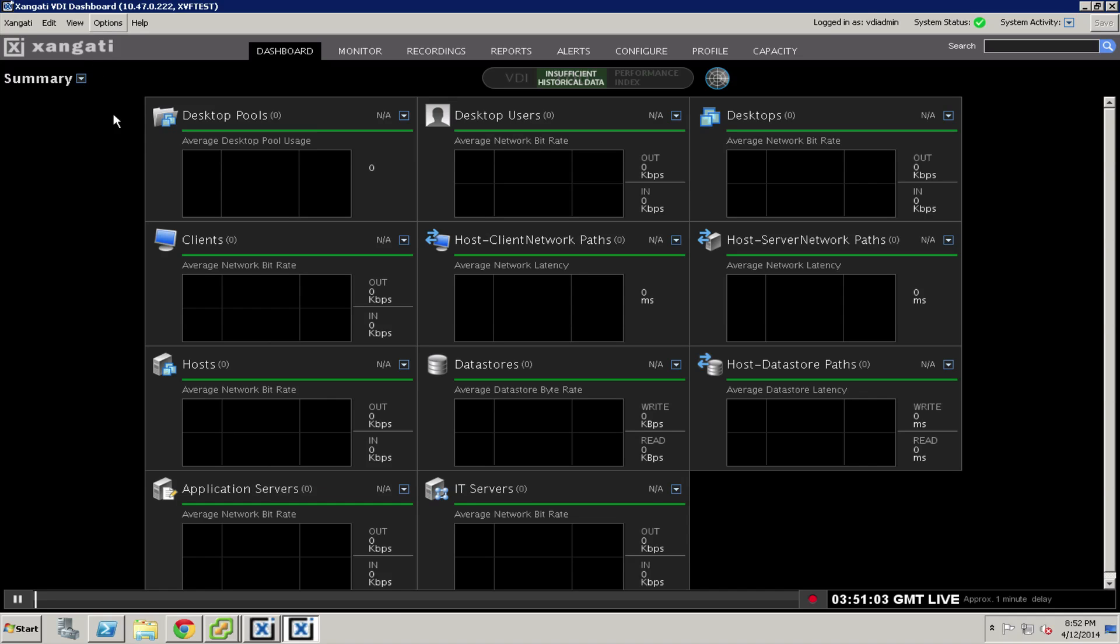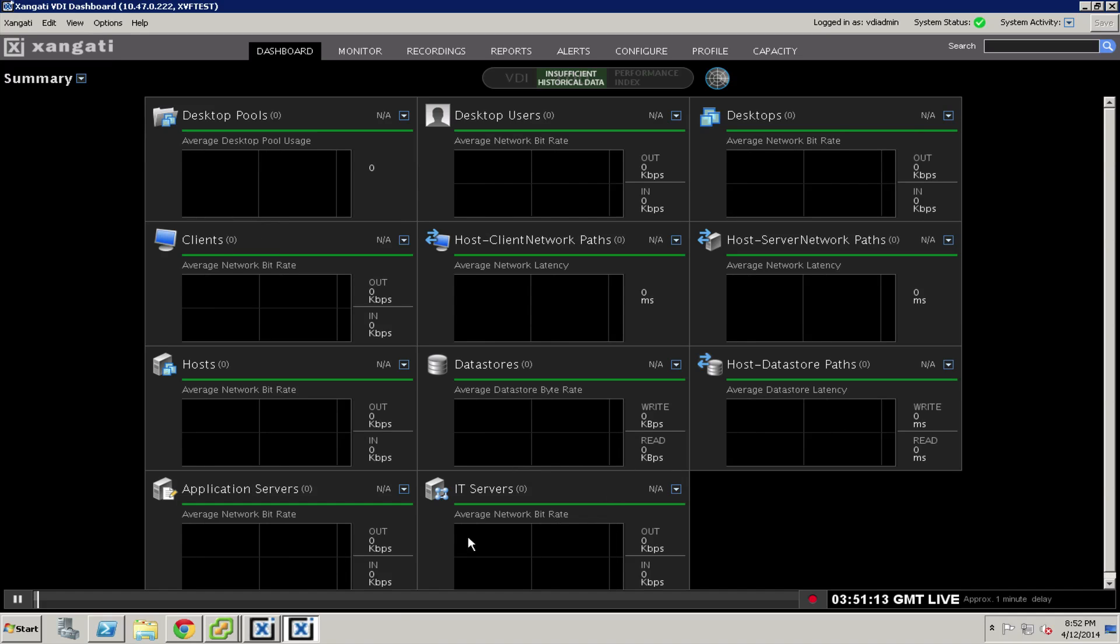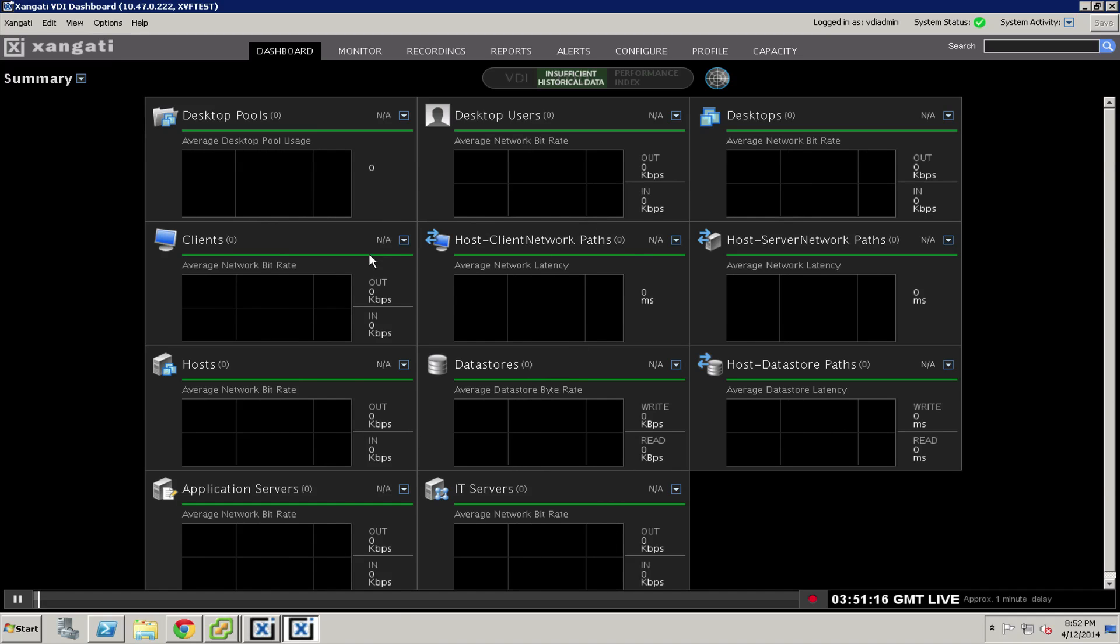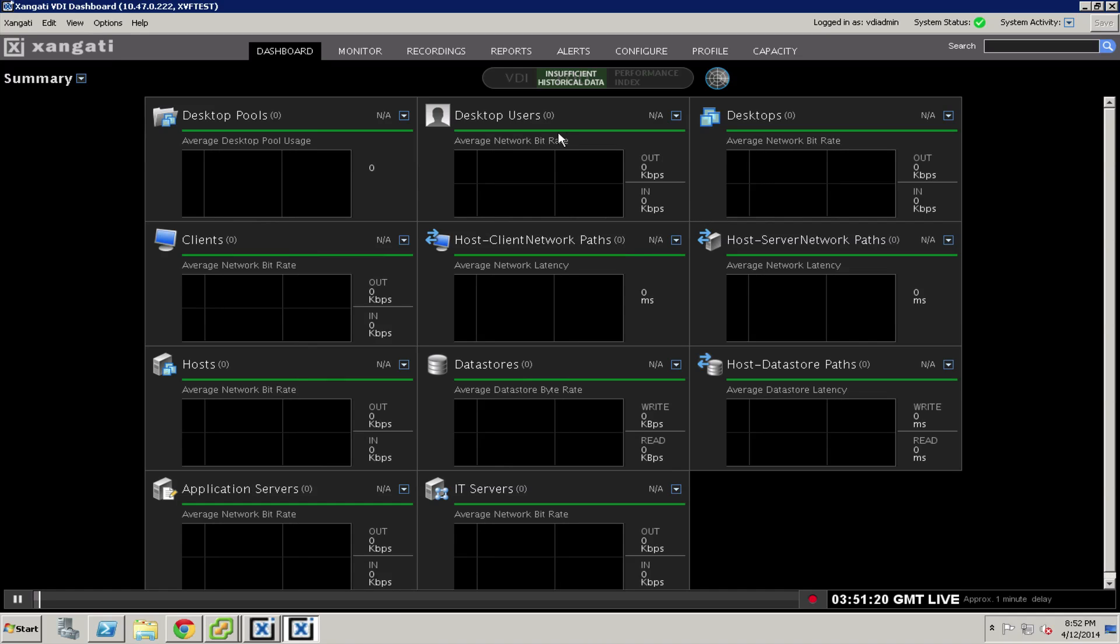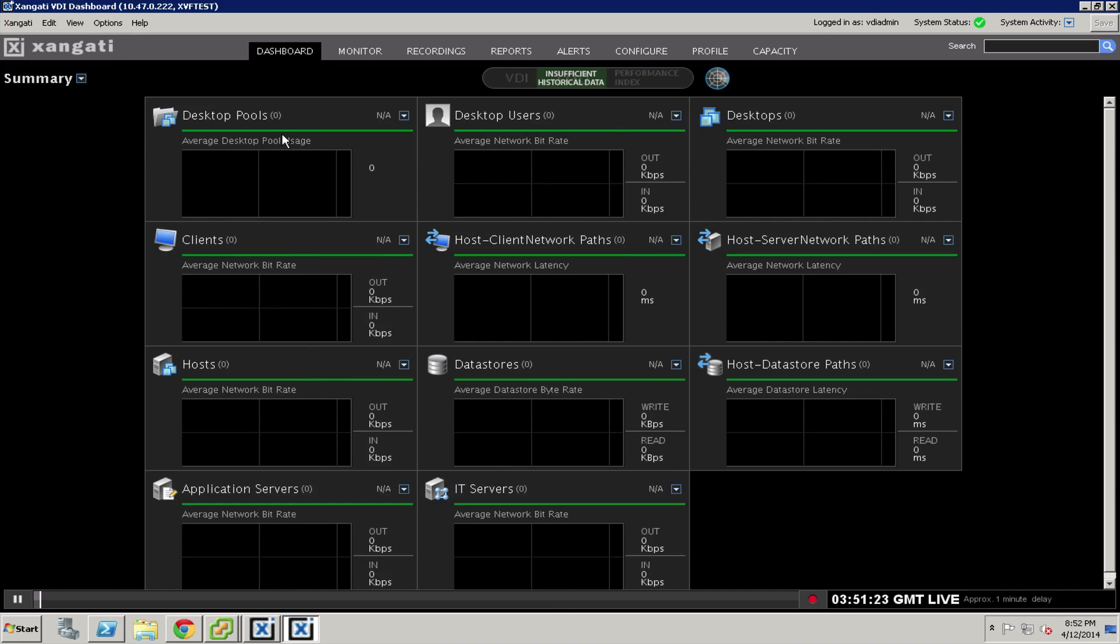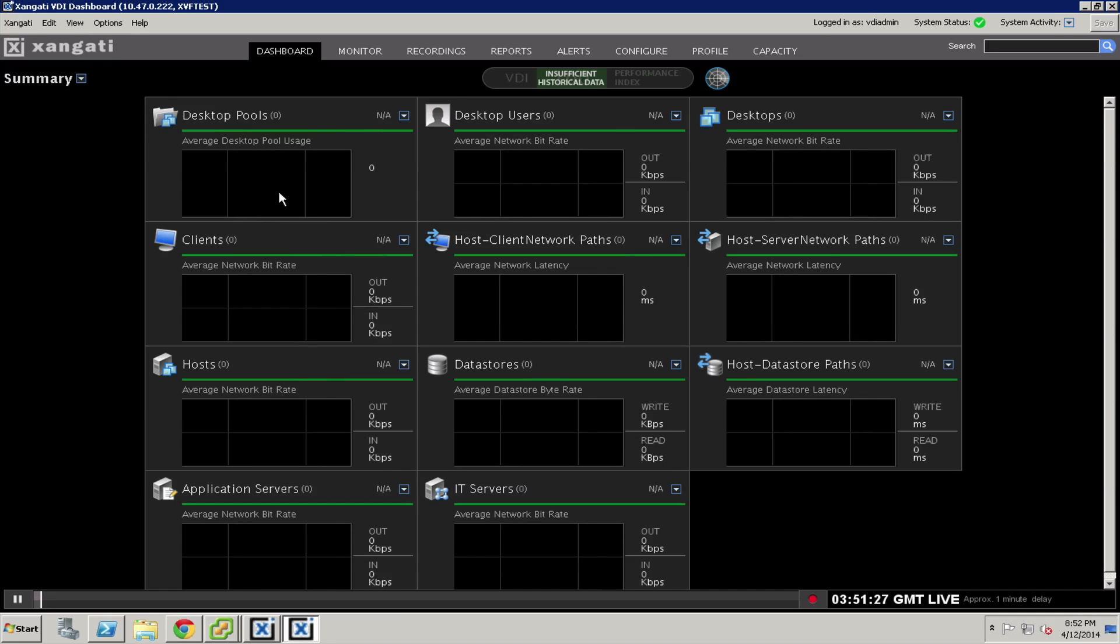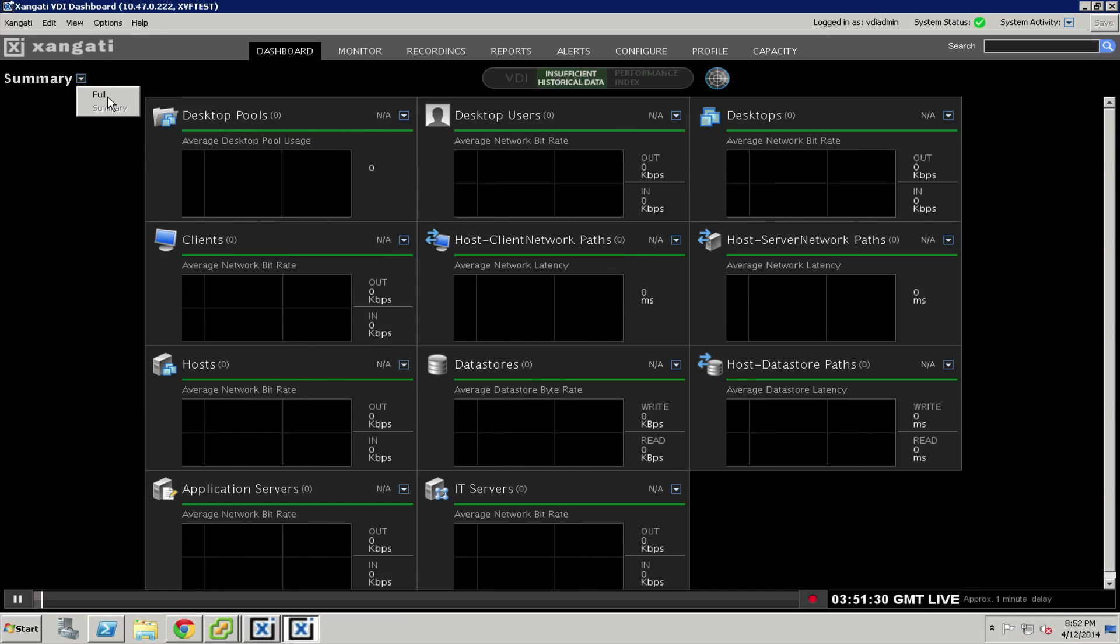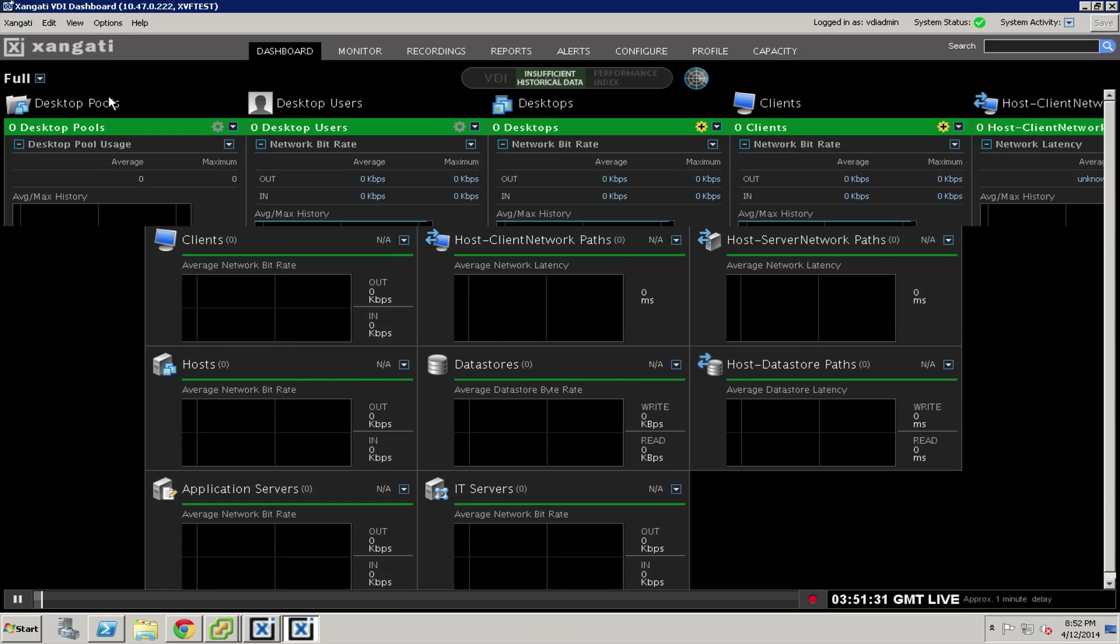One of the first things you'll notice besides the tips is that all of the boxes are blank. Unlike the general dashboard, which immediately starts displaying information, the VDI dashboard is designed to display just the desktop portions of the environment sorted into appropriate categories. To get that done, we need to move to the full version of the dashboard.